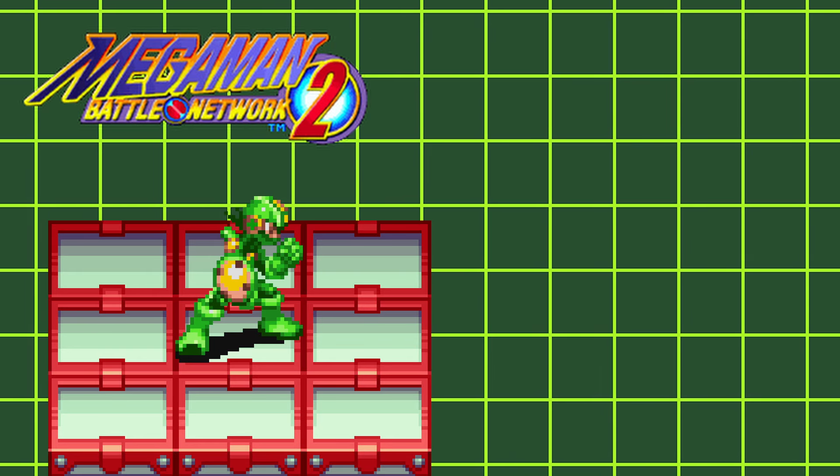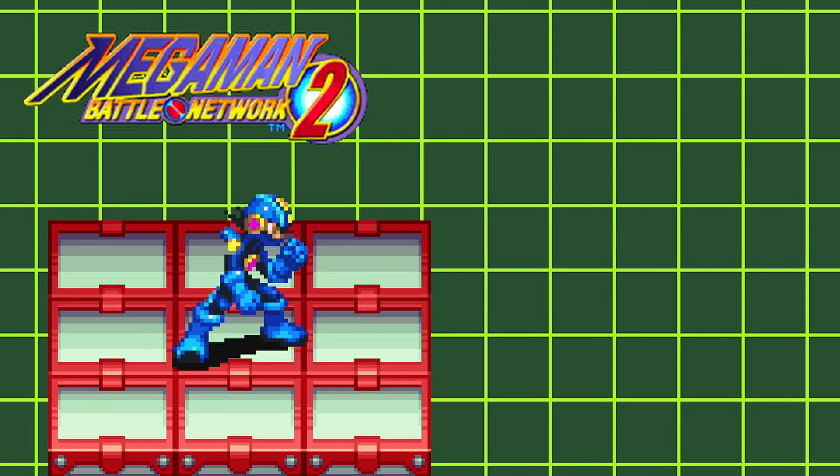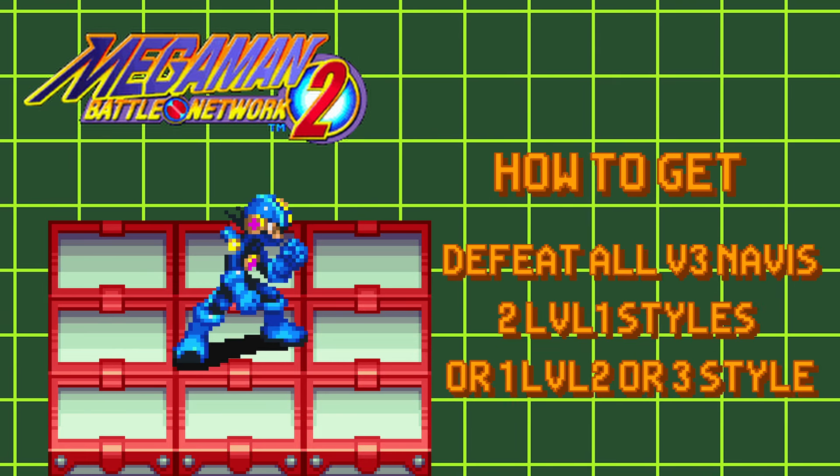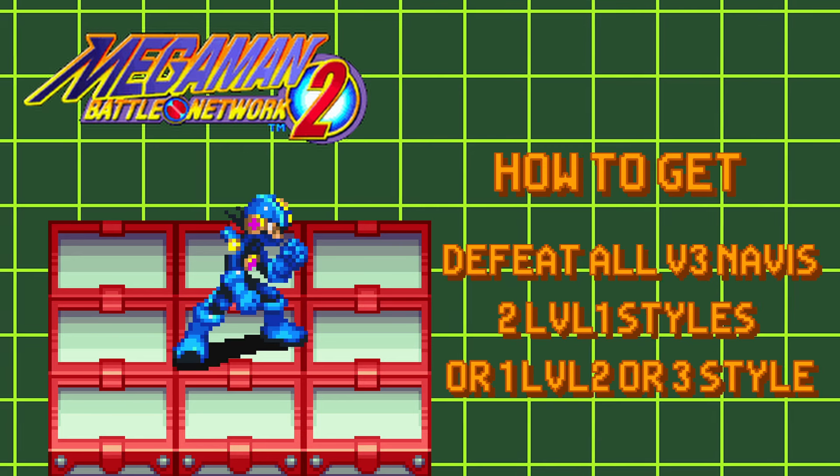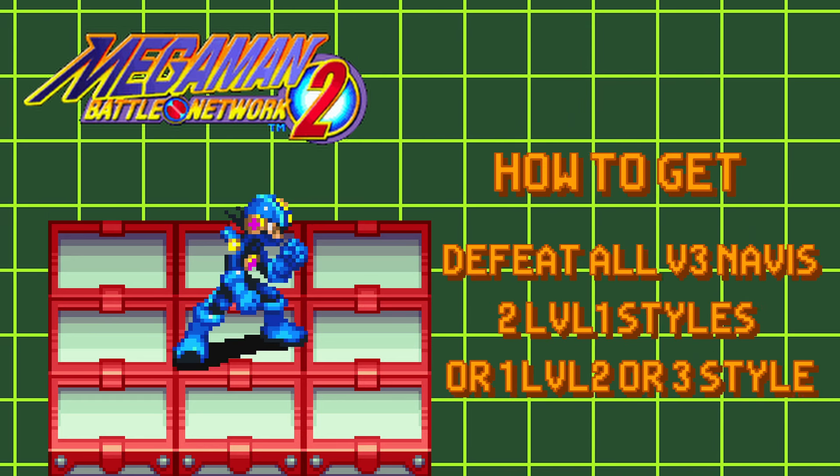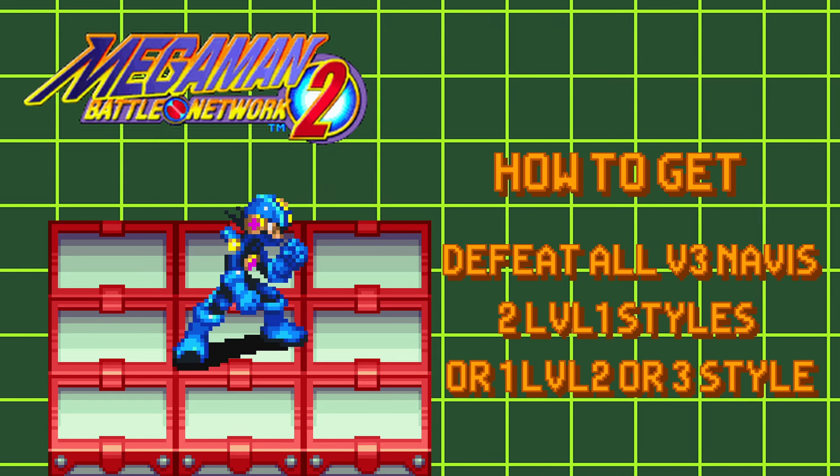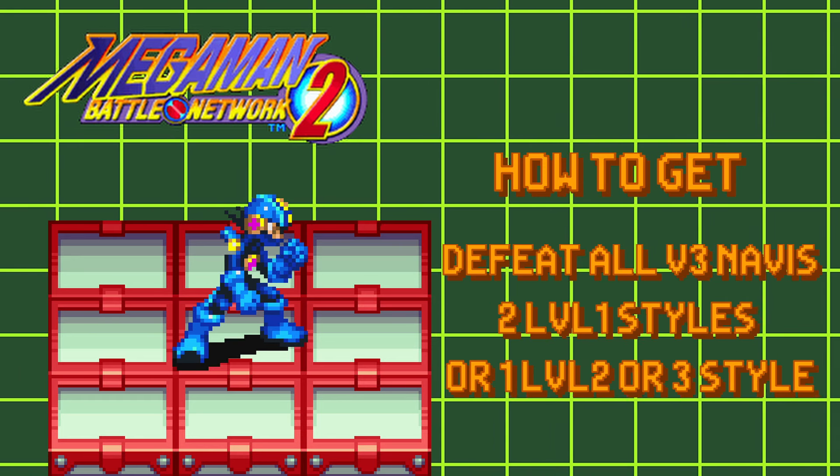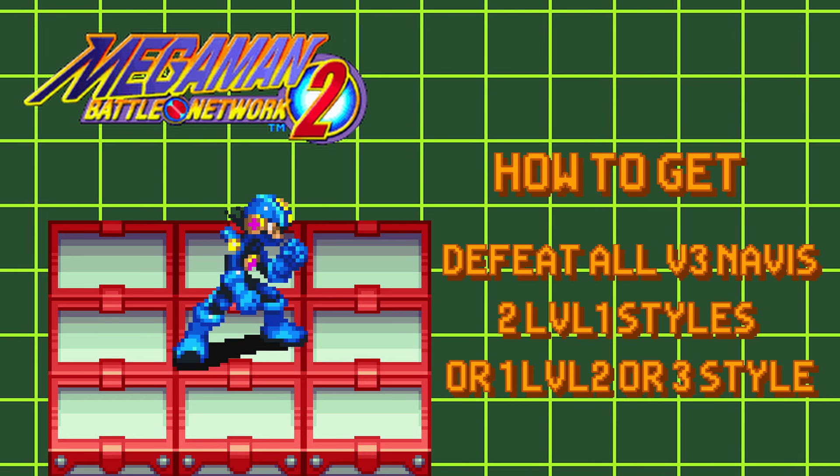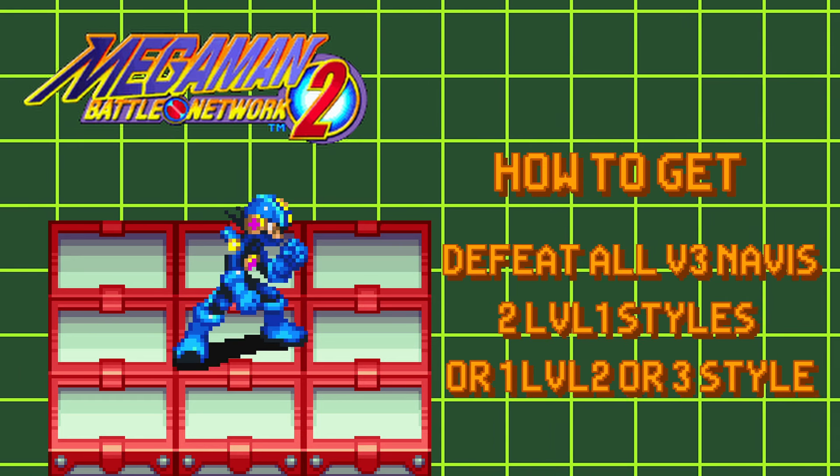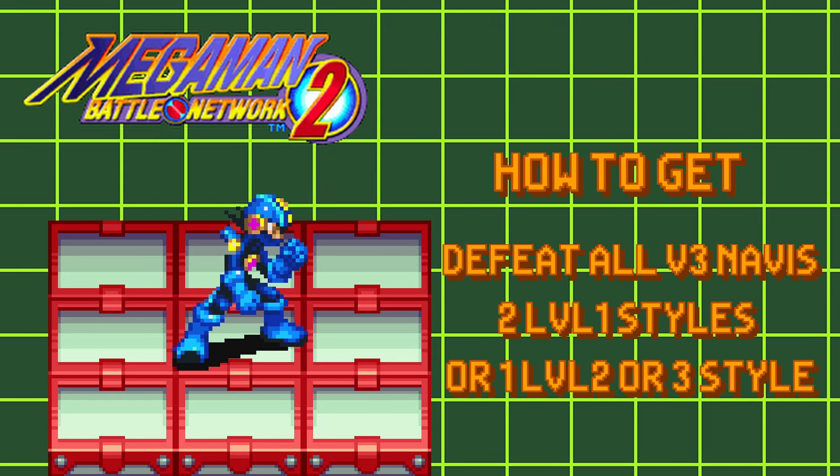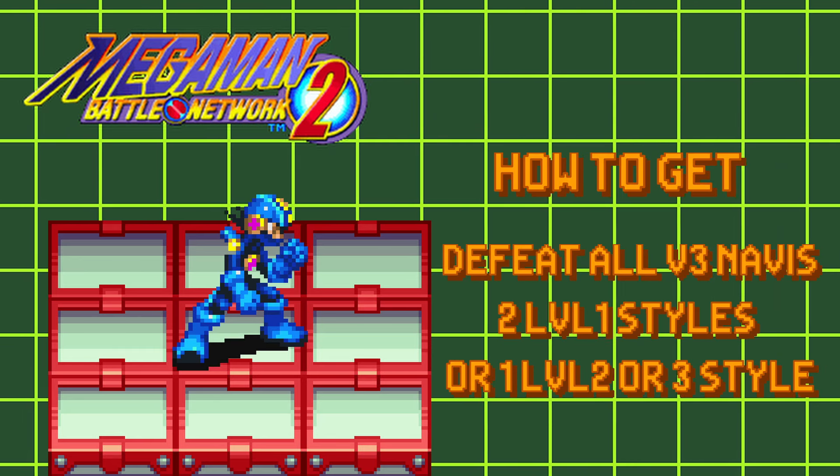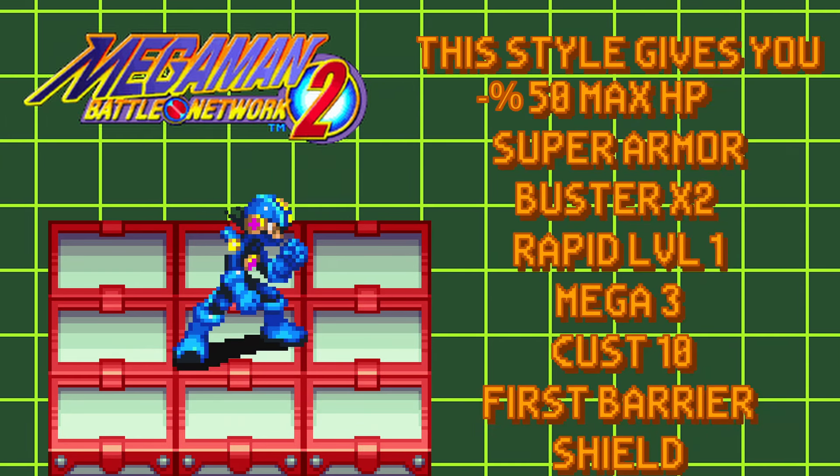And last but not least, the final style in Battle Network 2 is Hub Style. To get Hub Style, you'll need to defeat all version 3 Navis, excluding base. You'll need 2 or more level 1 styles, or 1 level 2 or 1 level 3 style. Once these conditions are fulfilled, Mega Man's next style will be Hub Style. Hub Style is only offered to you once, so do not pass it when it shows up.